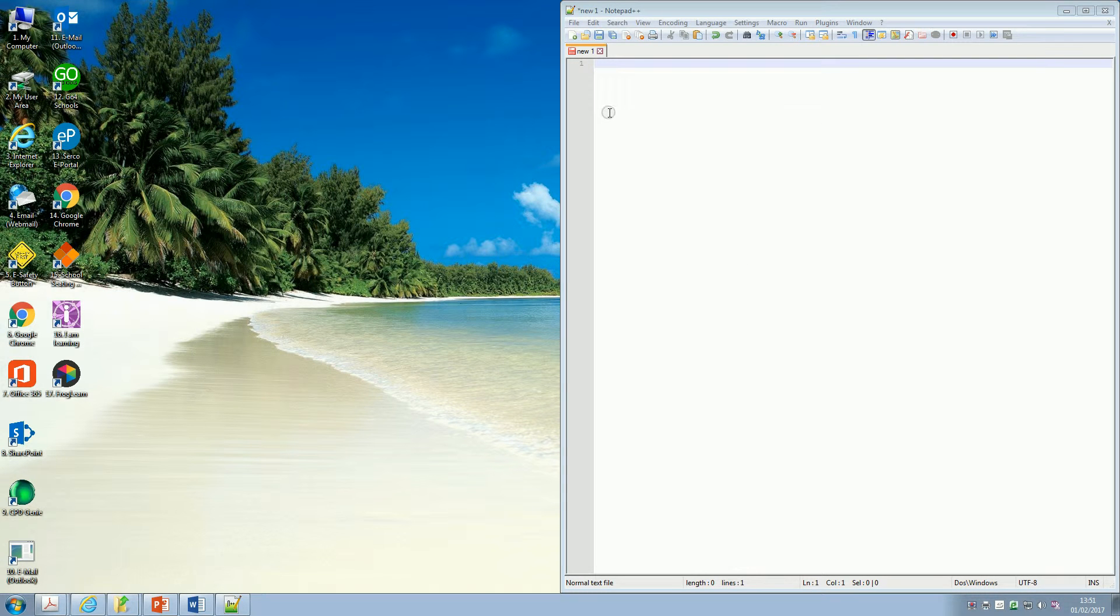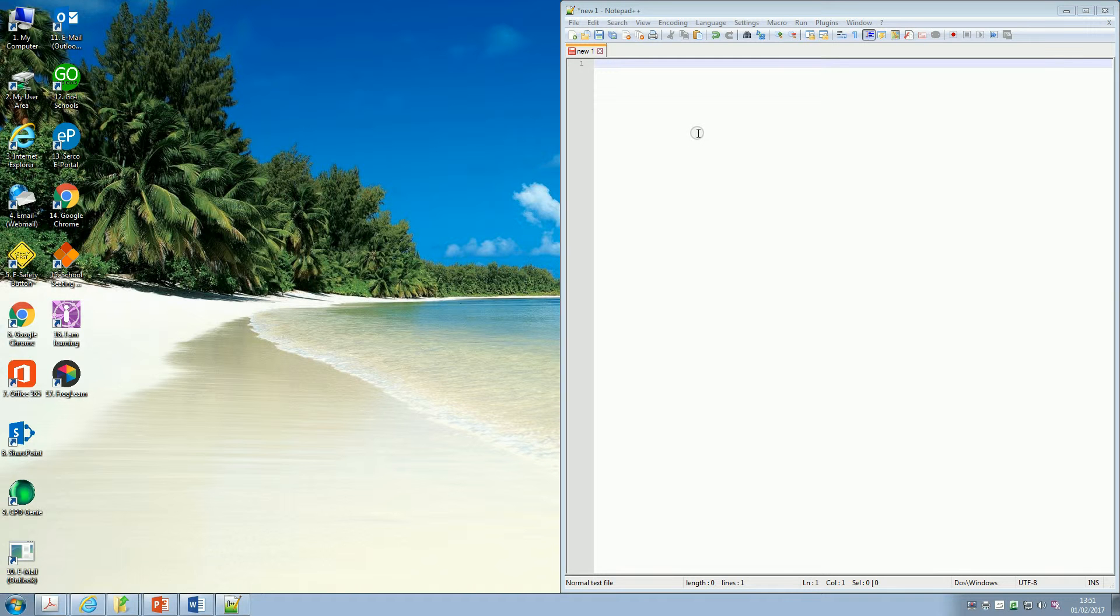So we're going to create our first web page here, but the first thing that we want to do before we go any further is save it, because when we save it, we can tell it that it's going to be a web page.